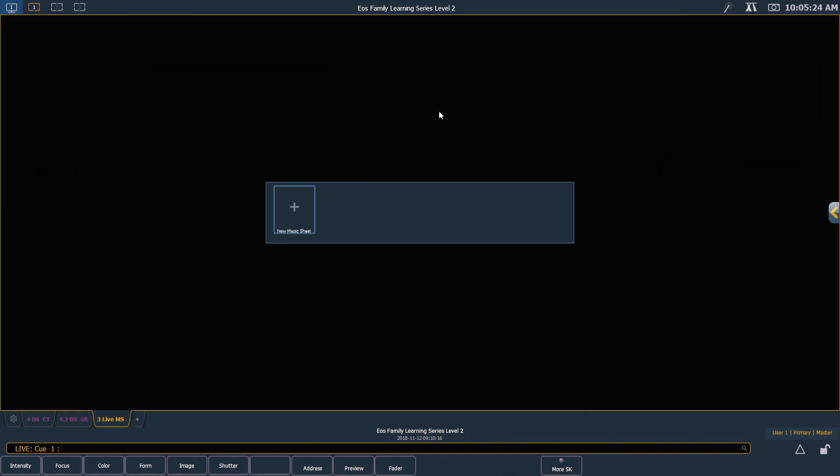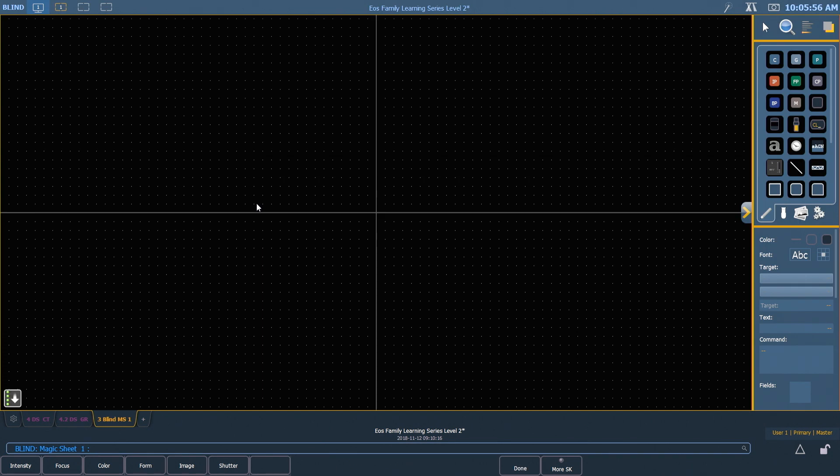The first time you get a Magic Sheet tab open, you'll notice that it allows you to create a new Magic Sheet right here. As soon as we create a new Magic Sheet, it instantly dumps us into the editor.